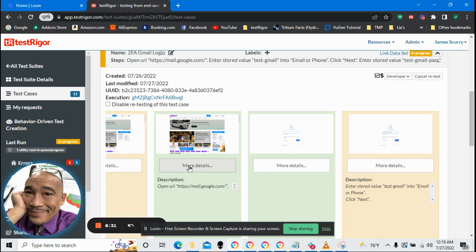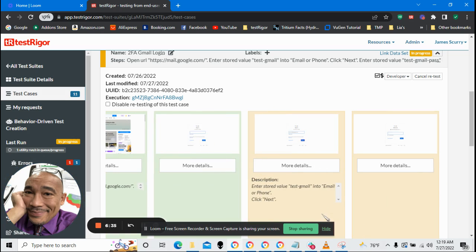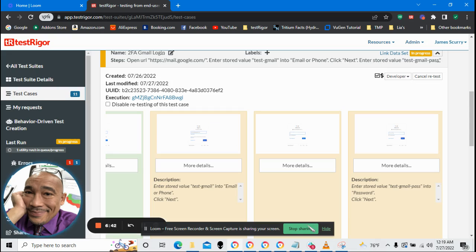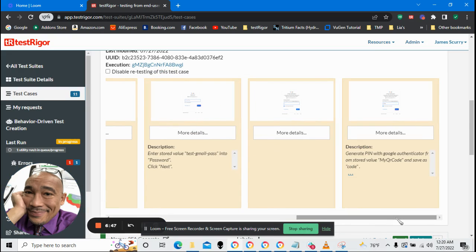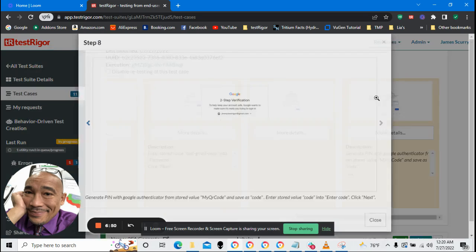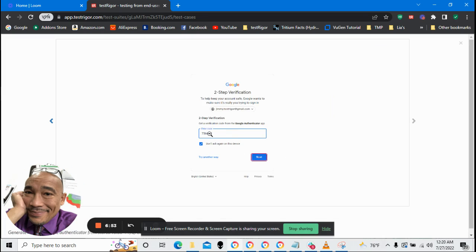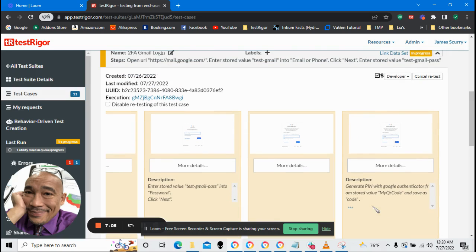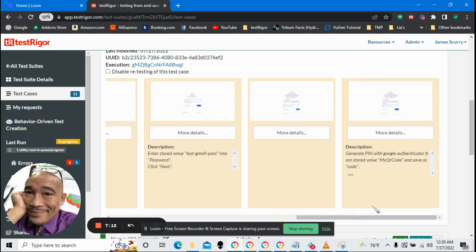After going to the Gmail URL, the first thing it does is it puts in my email address. Done that successfully. Then it puts in my password. So far, so good. And the thing we've all been looking for, it generates a pin code to put in for two-factor authentication. We're waiting for Google to come back.